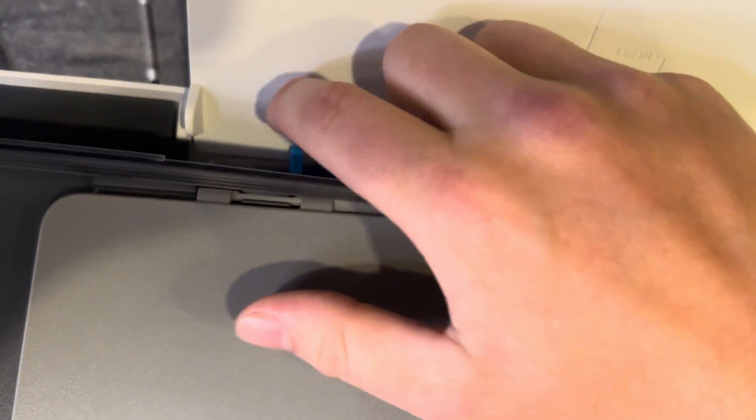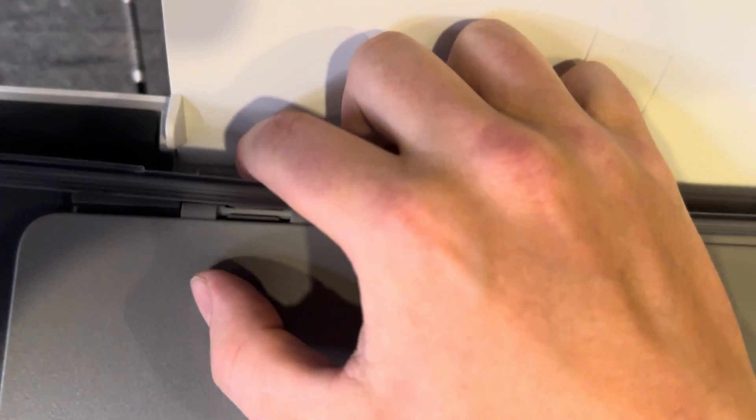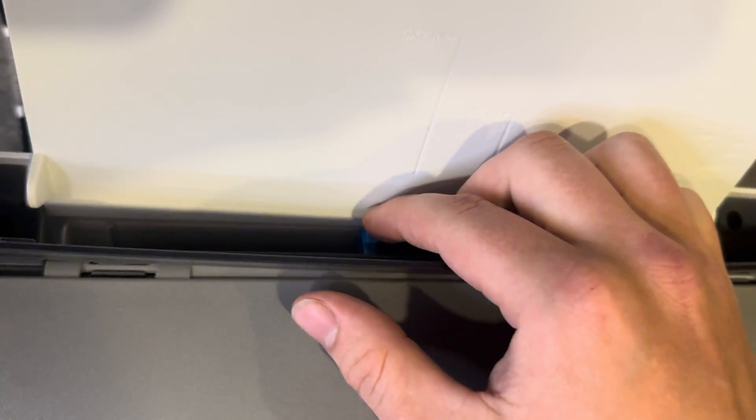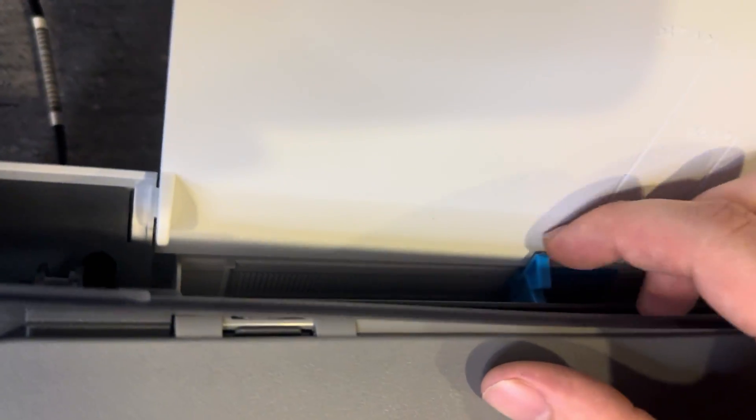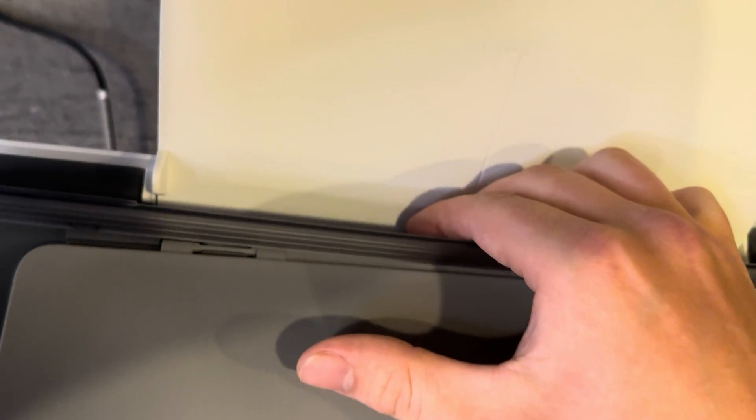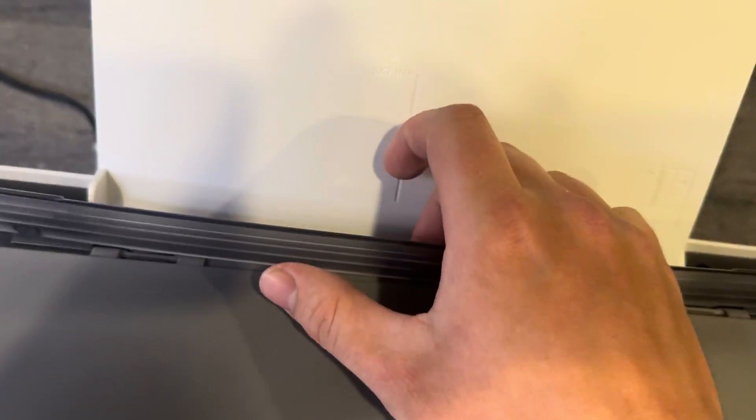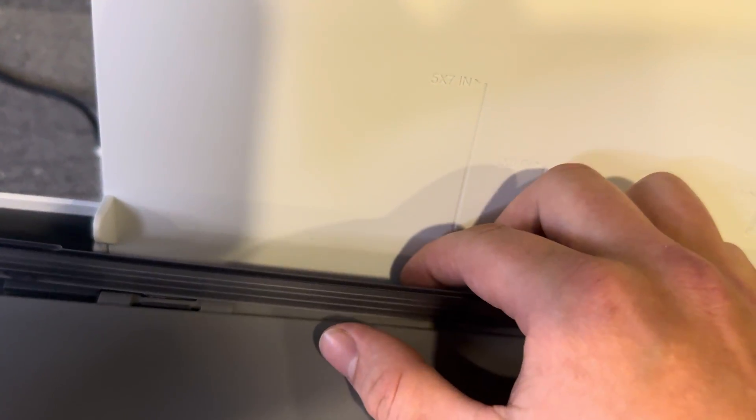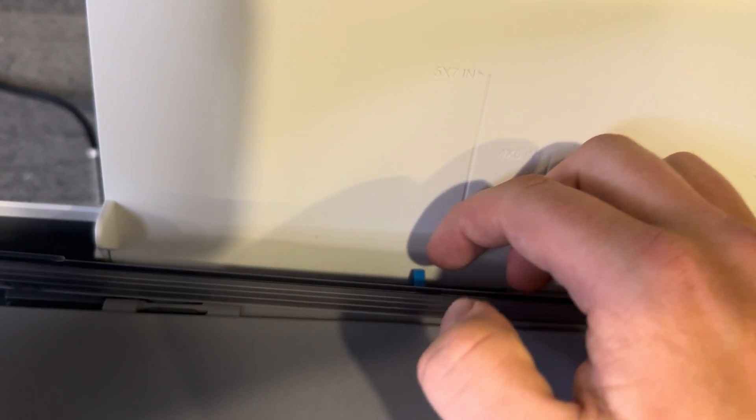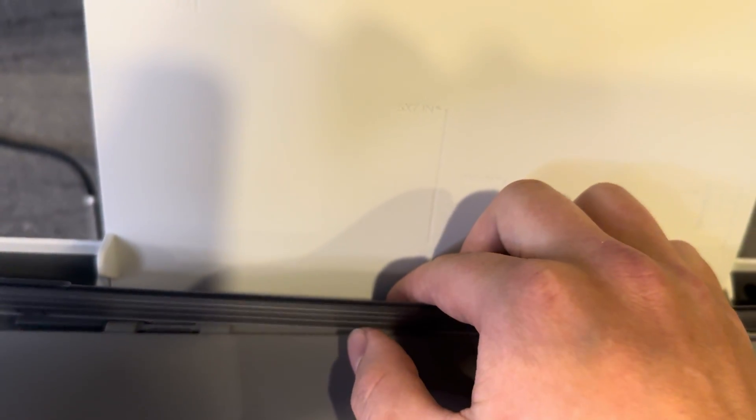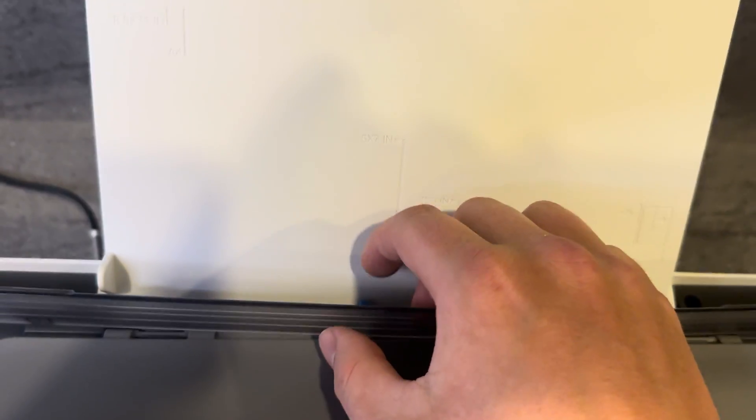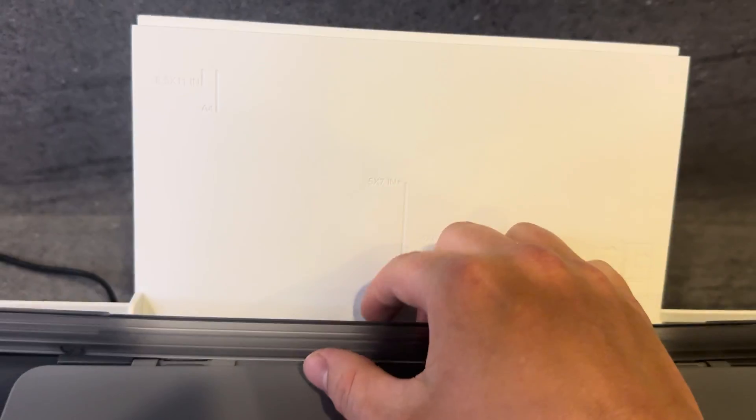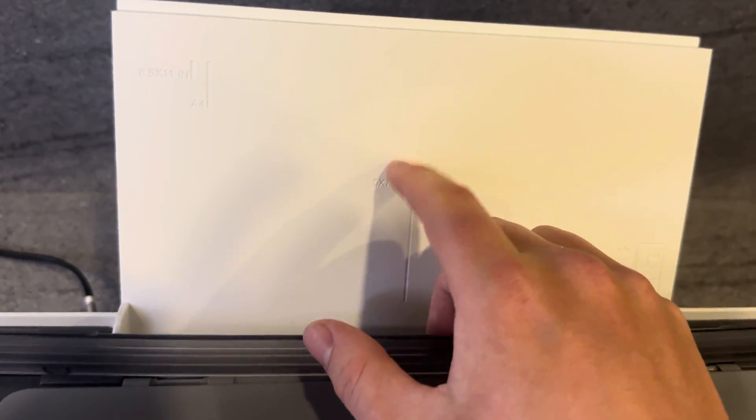It's also worth noting the slider here. You want to just slide it over to the right and check behind it. If you slide this whilst there's paper in there, it can get caught in the sliding mechanism and this could cause you issues. What you want to make sure is to slide this into the correct position before you begin putting the paper in.